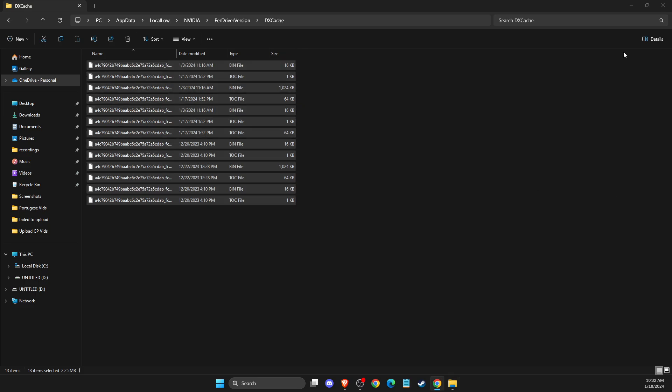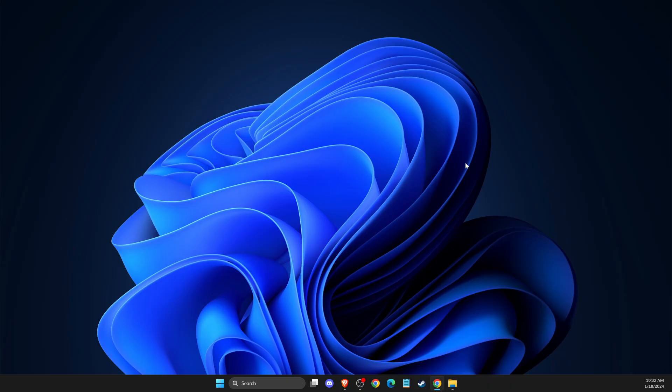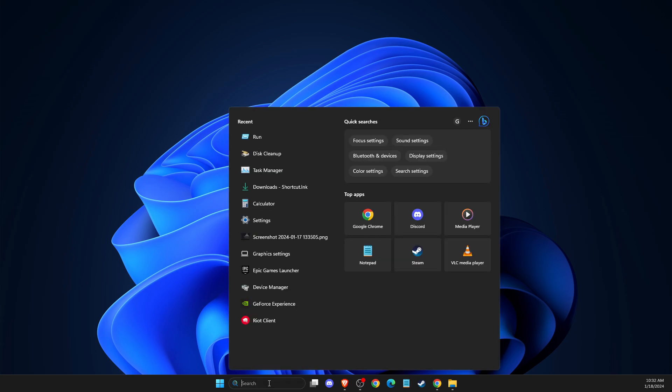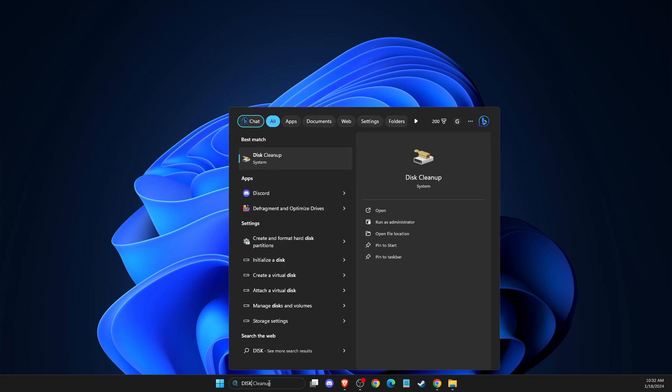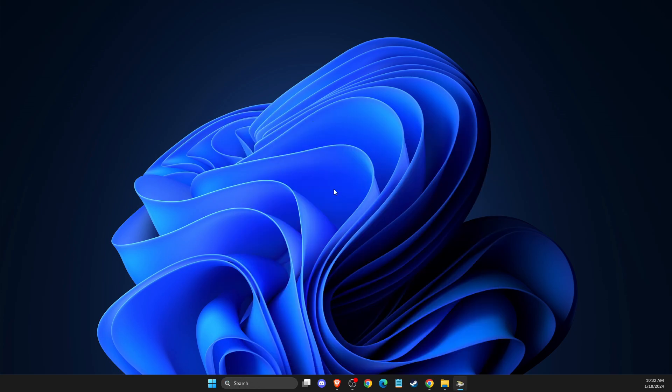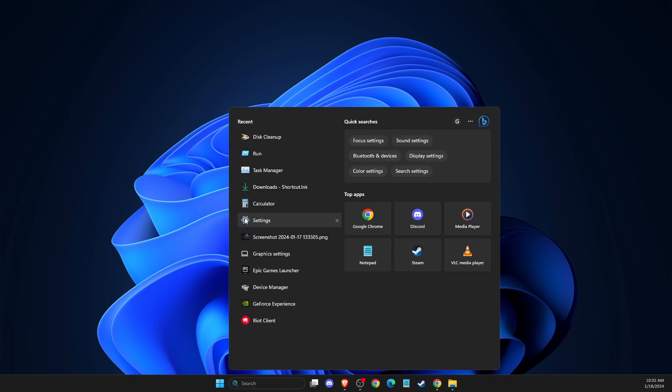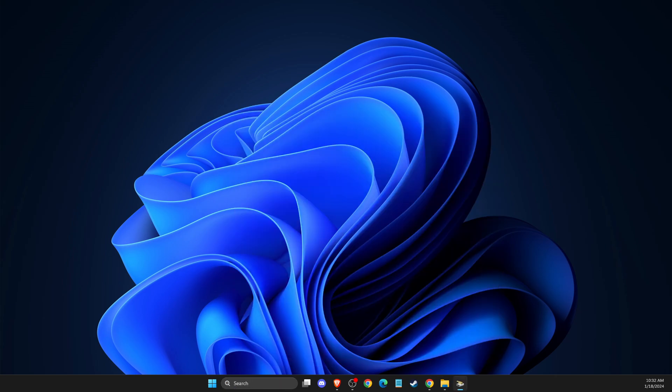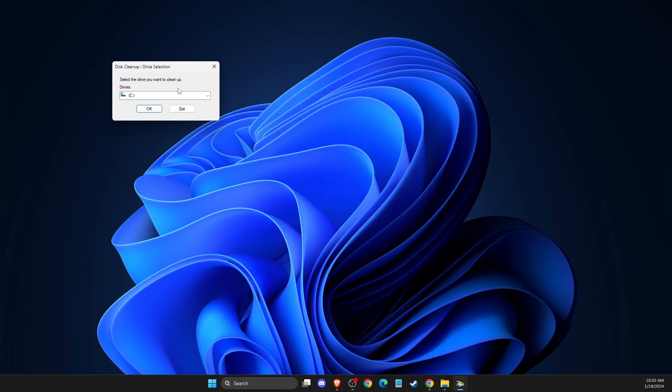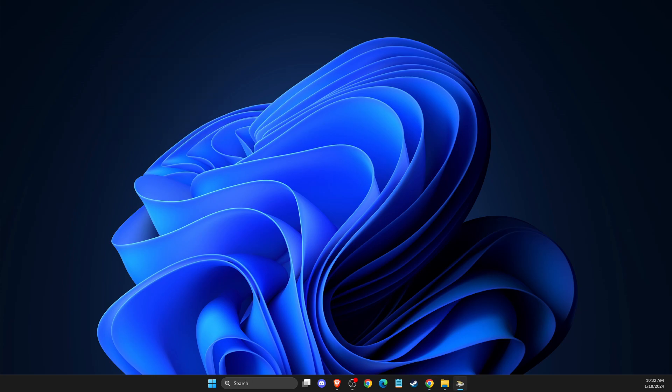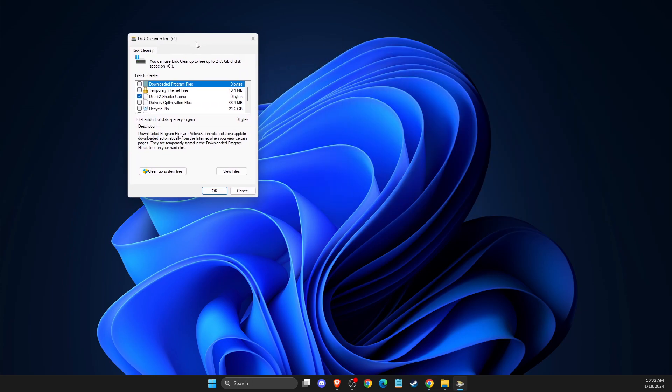And simply another step, what you need to do here again, you need to on search write disk cleanup. And on this window here, on the disk cleanup, you need to select your disk. Disk for me is this C, and then here